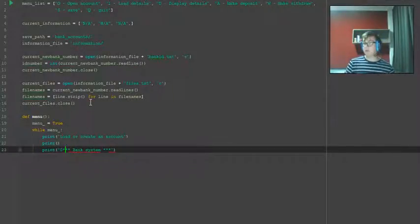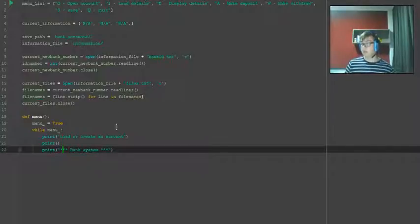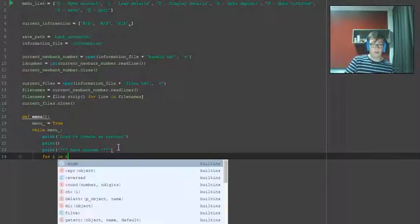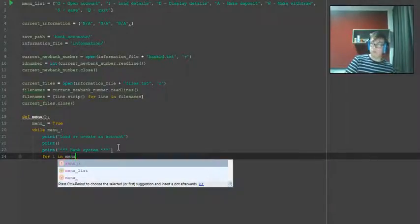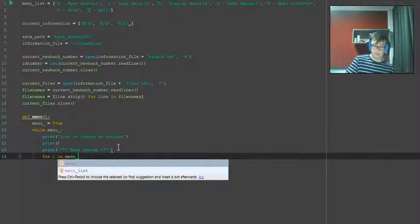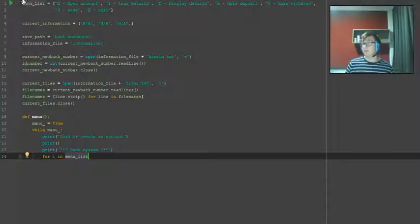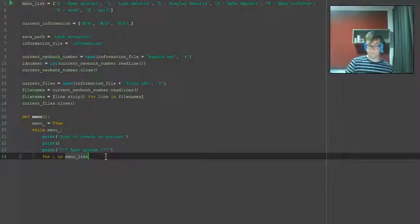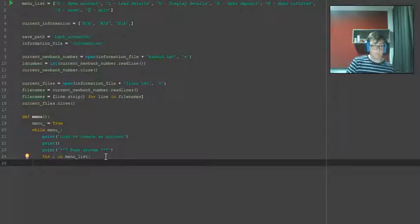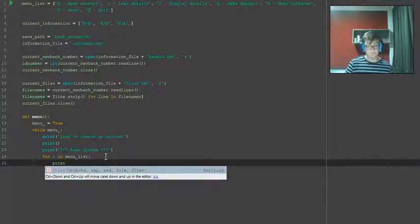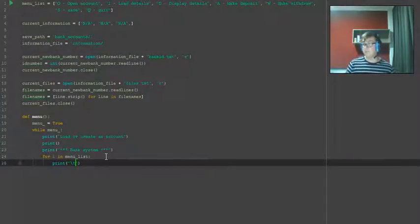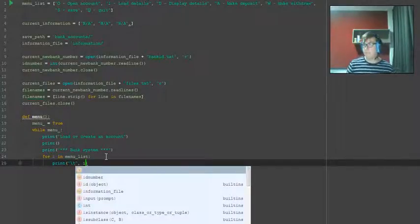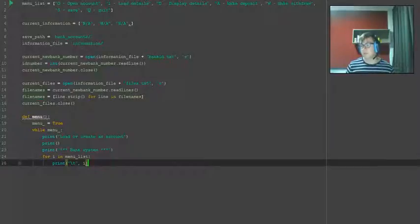Now we want to go for i in menu list. So this is getting from this list here. Print slash t i. So if we run this now, oh hold on.